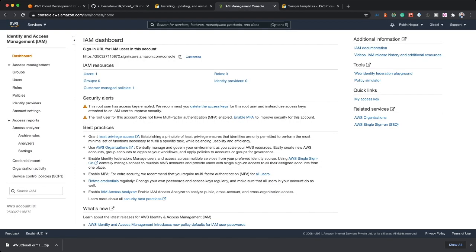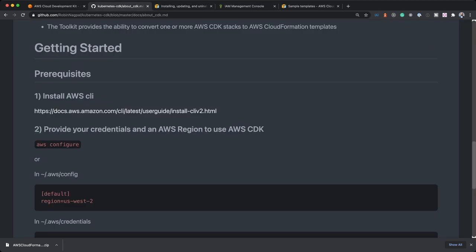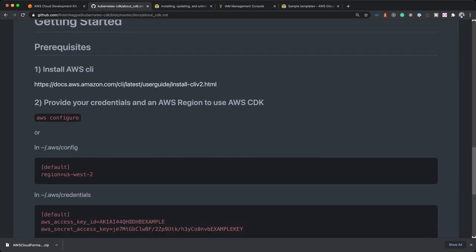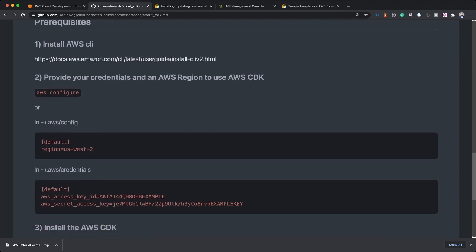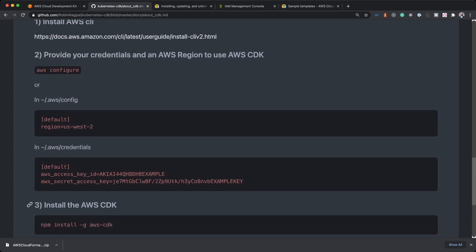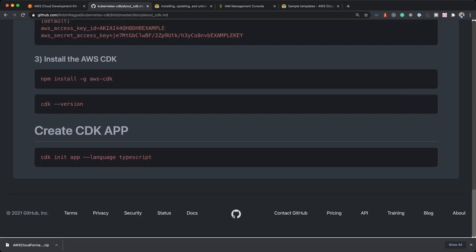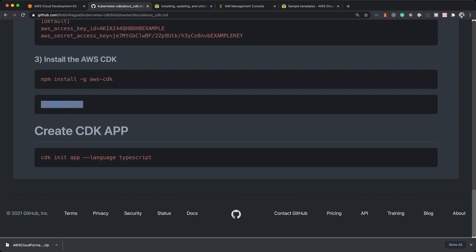Next is you need to set up AWS, you need to provide your credentials. First of all, create an account for you, a user. I have given administrative rights to it, but you can just give it limited rights corresponding to whatever you're installing. Just provide the limited rights. Or you could also use profile and all. You could just add it to .aws config, use the default profile or something else, and then provide access key and all.